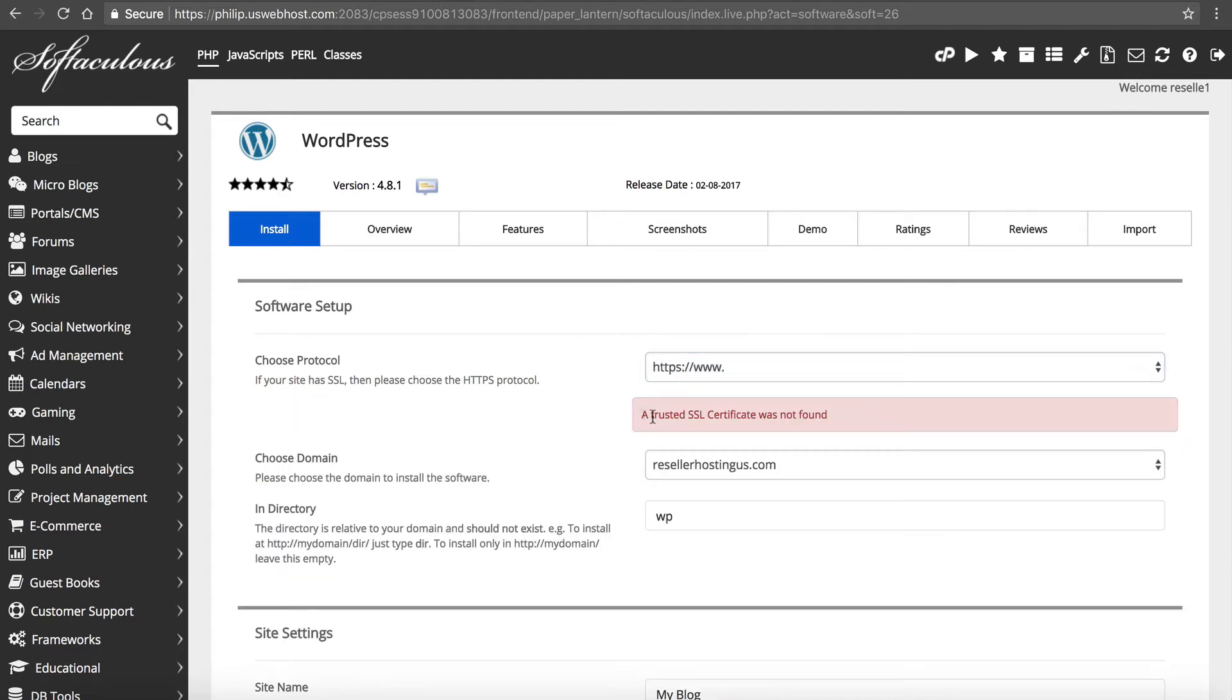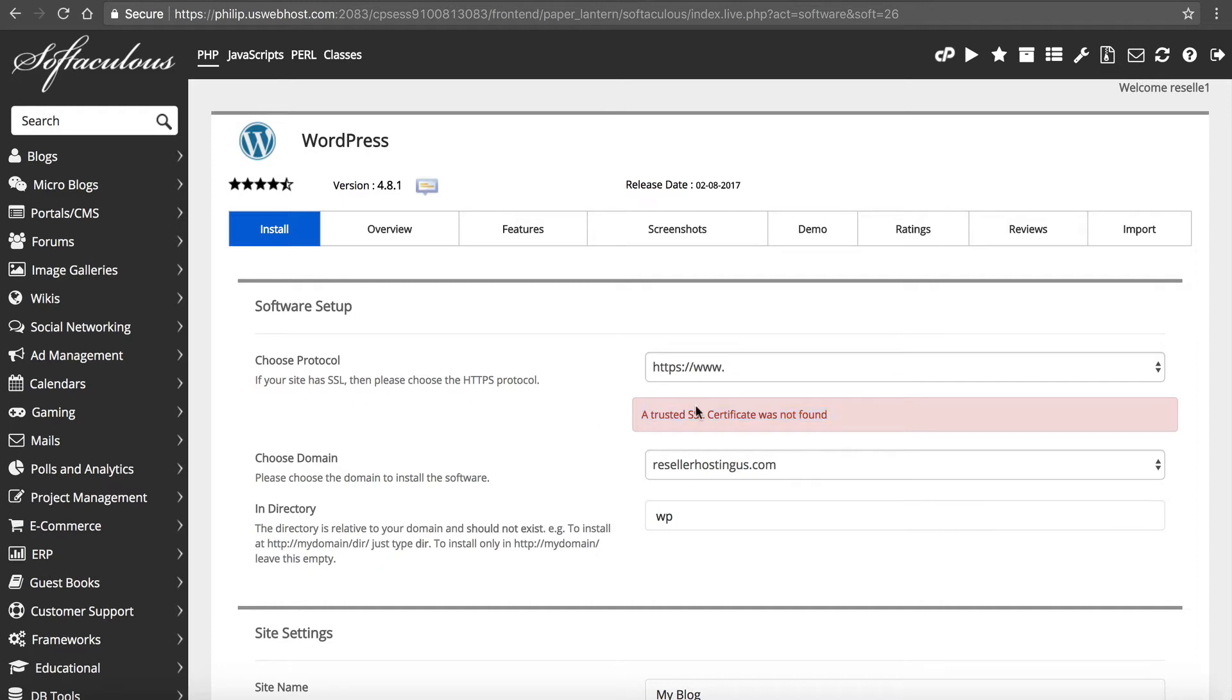Now, please ignore this. I don't know why, but for whatever reason, the apps installer does not recognize Let's Encrypt. Let's Encrypt's our provider for the SSL certificates. I don't know why it doesn't. I'm working with them to figure out that, but ignore that. This is a false positive.